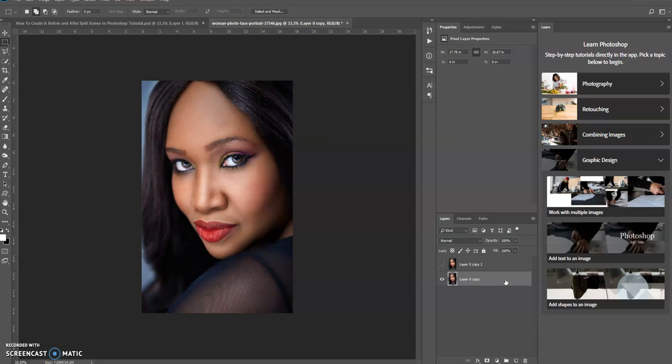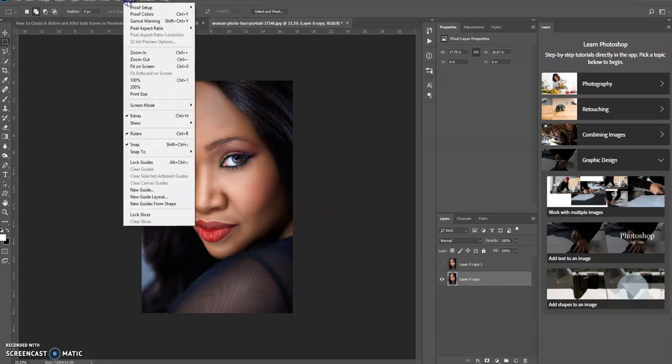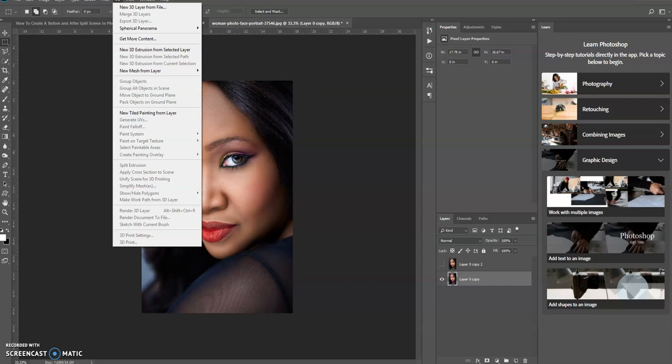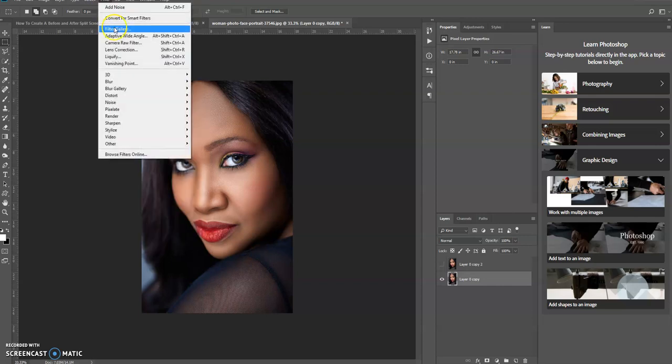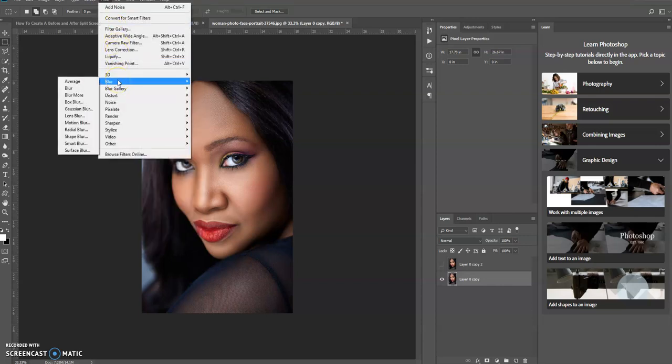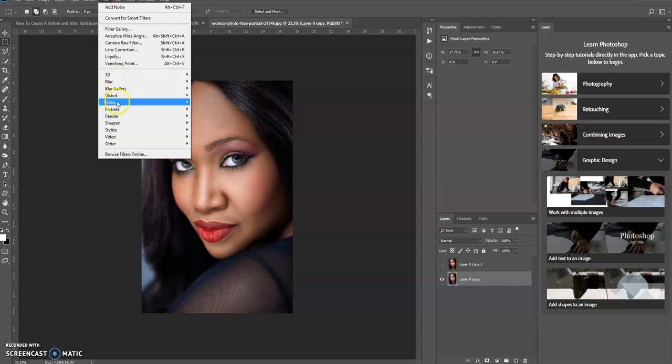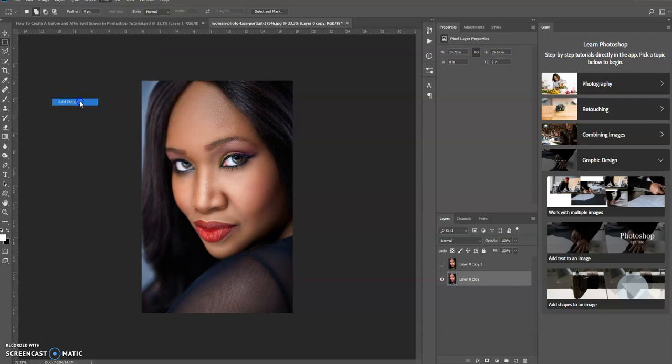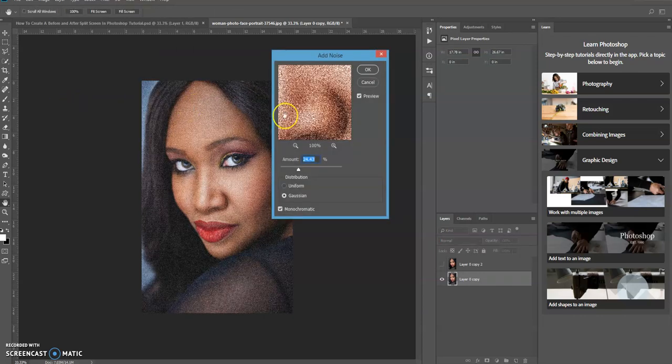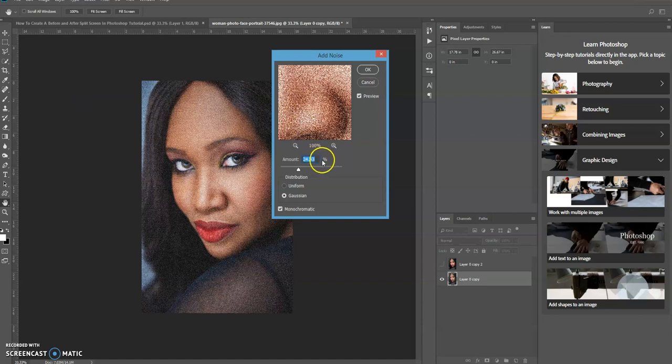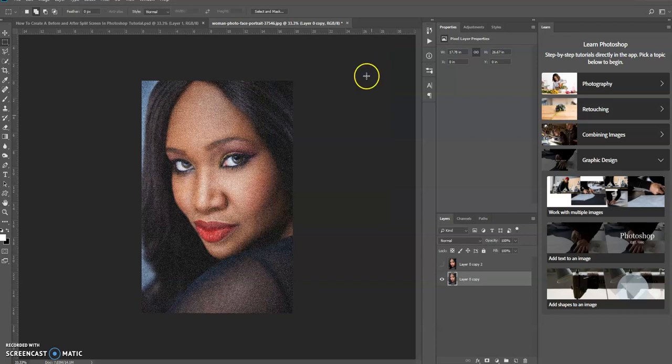So what I'm going to do is create some noise on this image. So I go to Filter, Blur, or not Blur, Noise, and then Add Noise. I'm just going to leave the options I had the last time I created this. So I'm going to click OK.